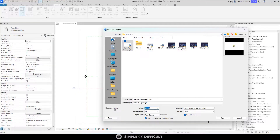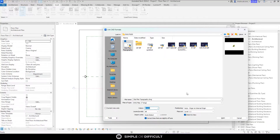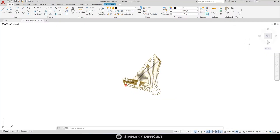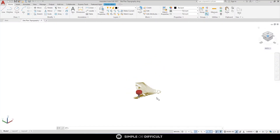When you check Current View Only, it is going to take the information in this site plan topography and squish it into 2D information, because this file is not a 2D file — it is actually a 3D file. Let me show you the AutoCAD file.